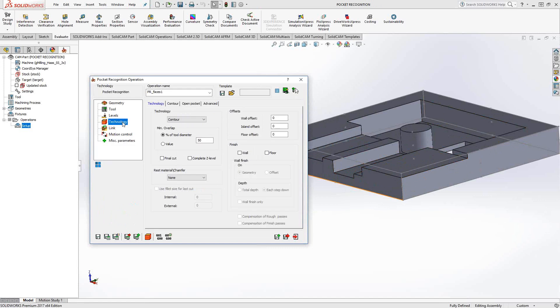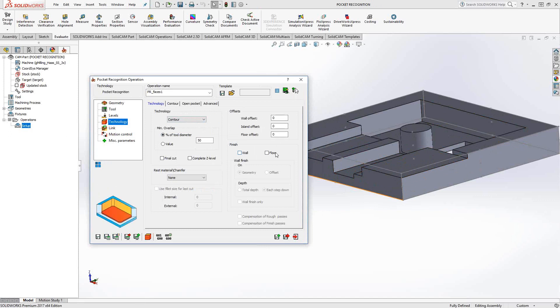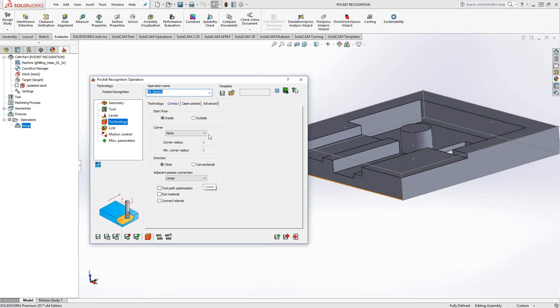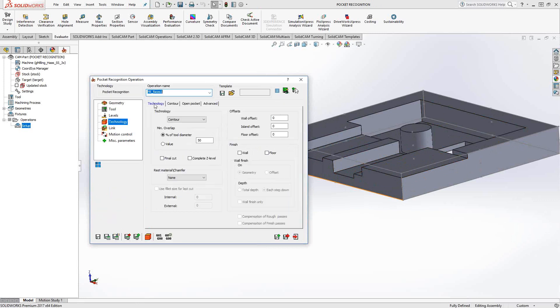Under technology, there's nothing different here. This is basically all the same stuff you saw in the pocketing toolpath. Technology types, overlaps, wall offset, floor offset, wall on floor. Go to the contour tab, same sort of controls you see in the pocketing toolpath. If there's an open pocket, what to do about that? In this case, I'll say approach from outside and so forth.